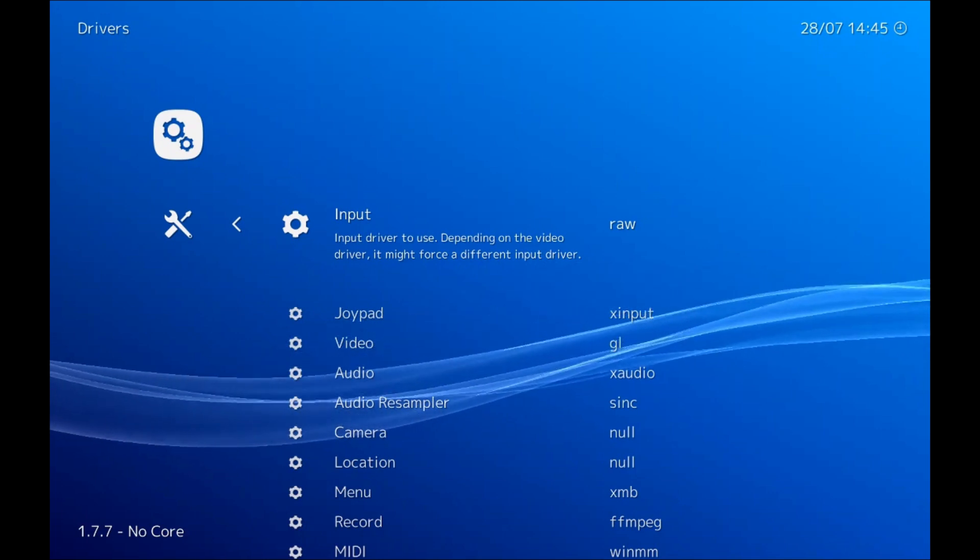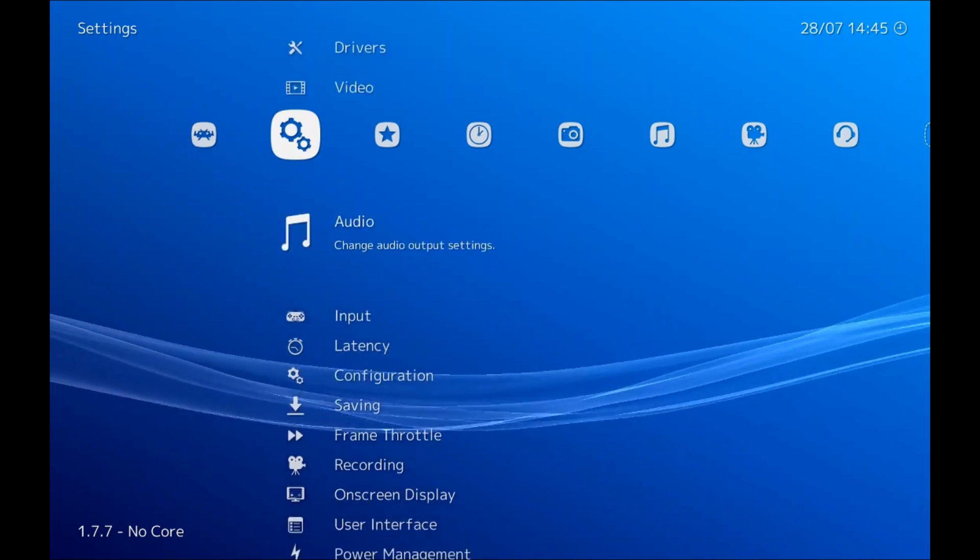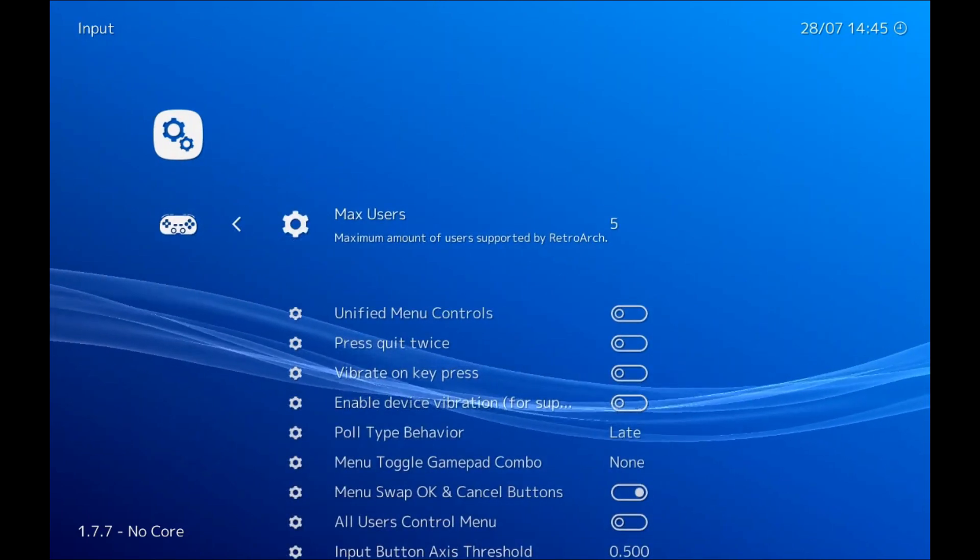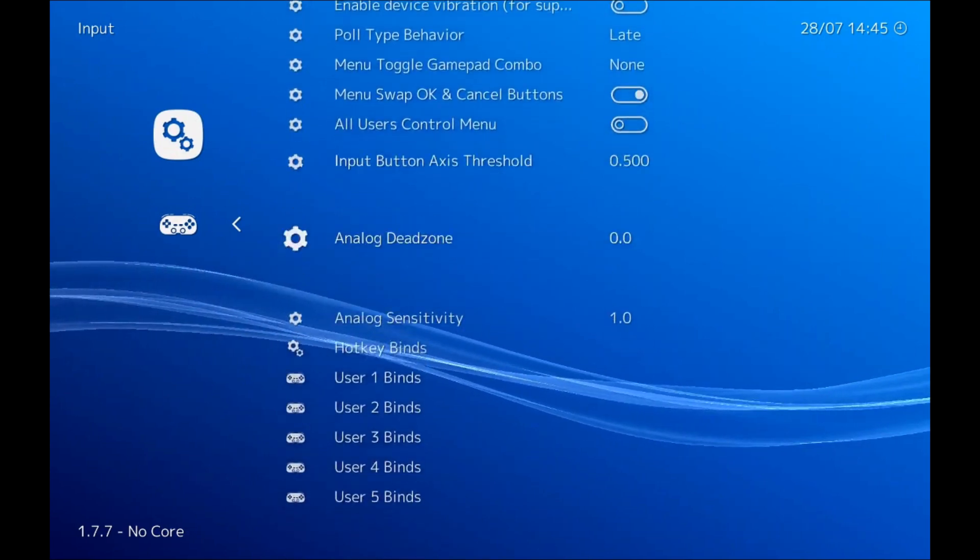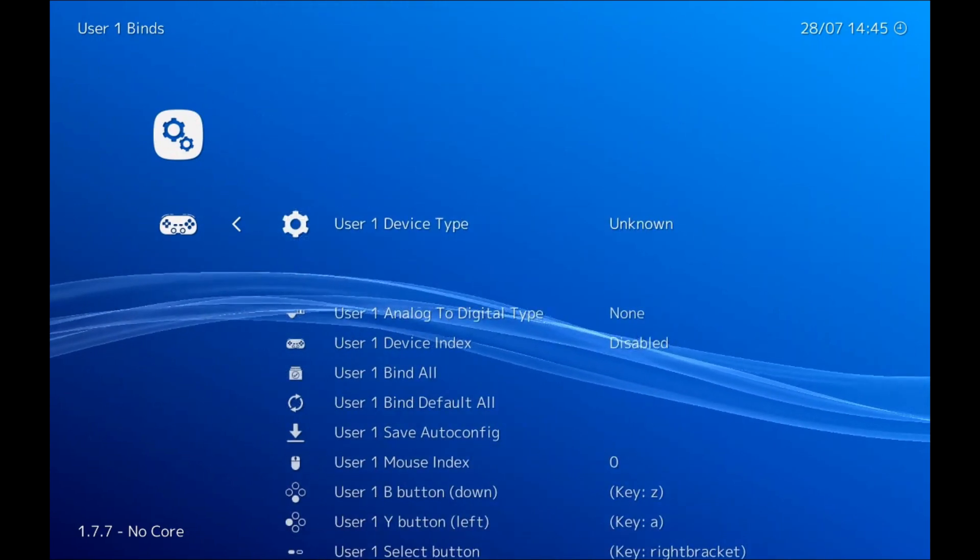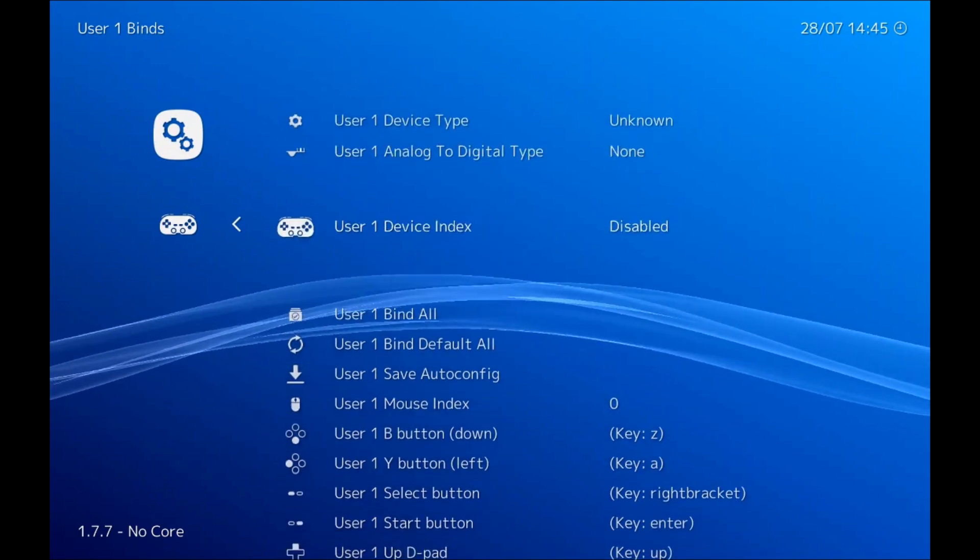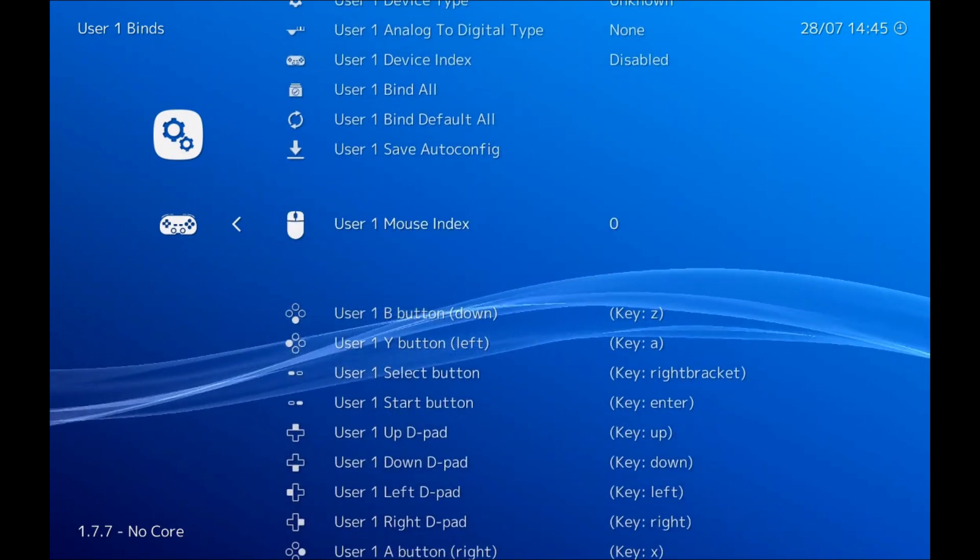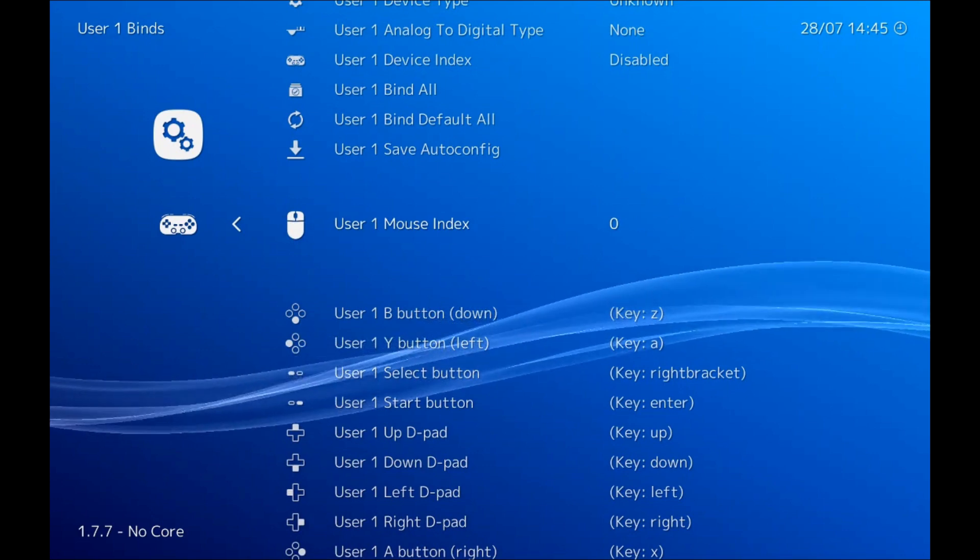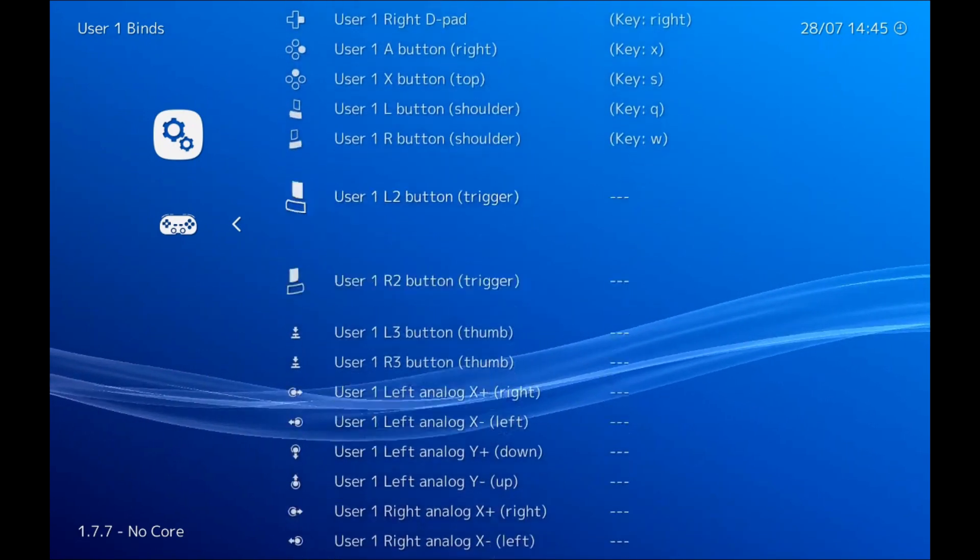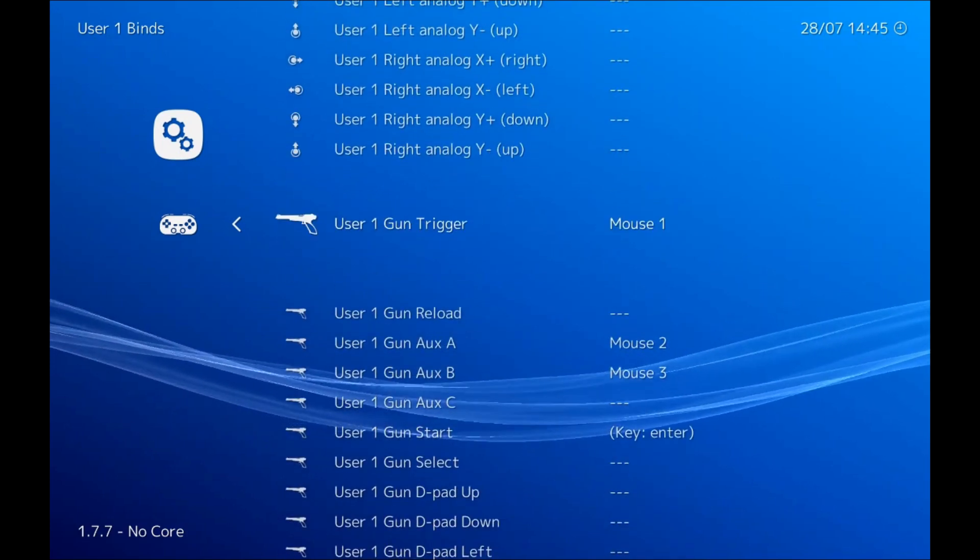All right, once we've done that we just need to set up our inputs. So if we scroll down here to input, scroll all the way down to user 1 binds, scroll down and we just want to make sure while we're setting up that our mouse index is set to zero.